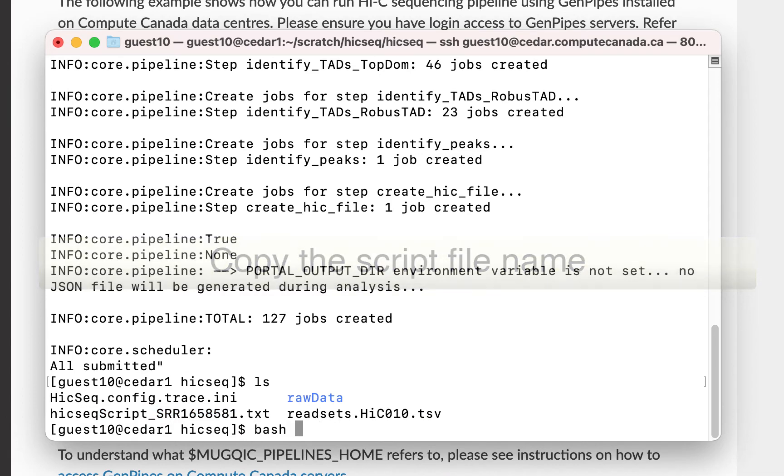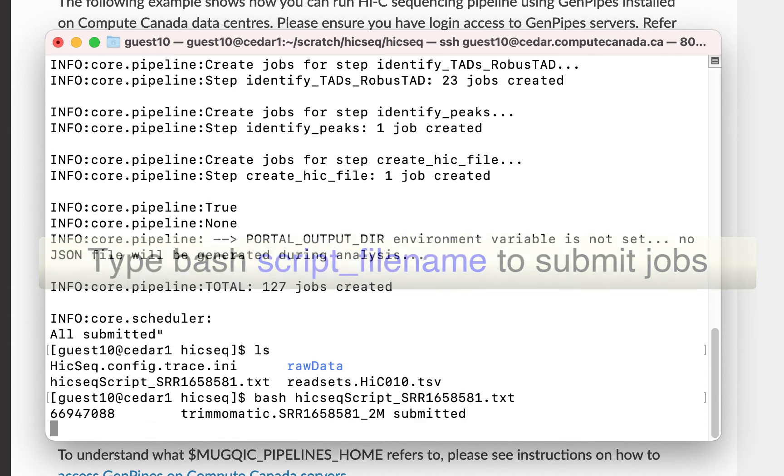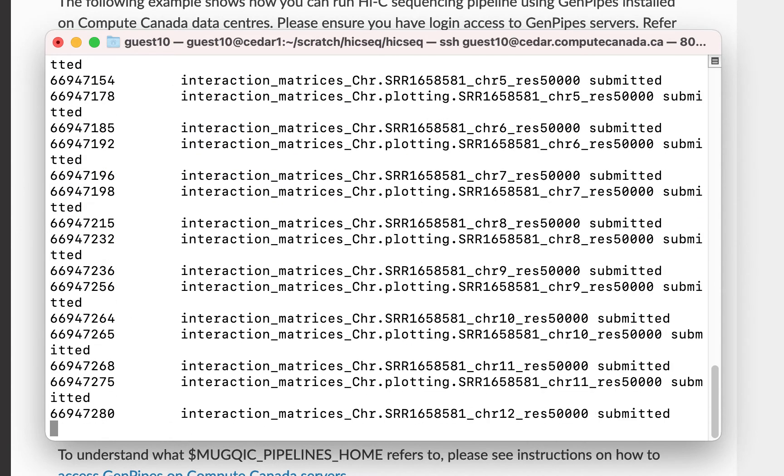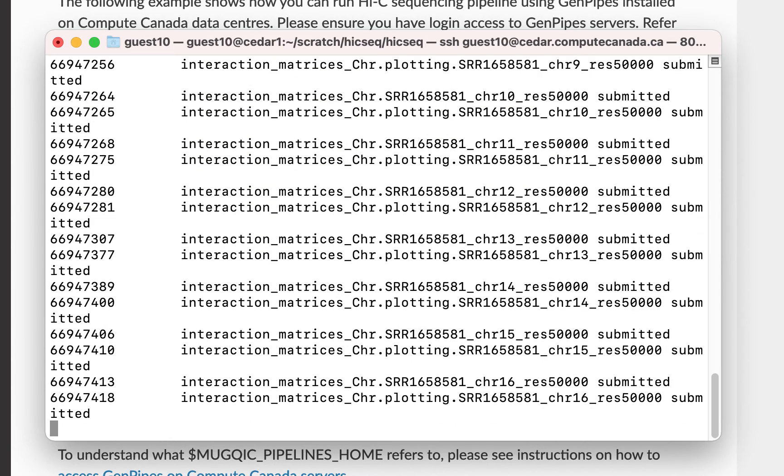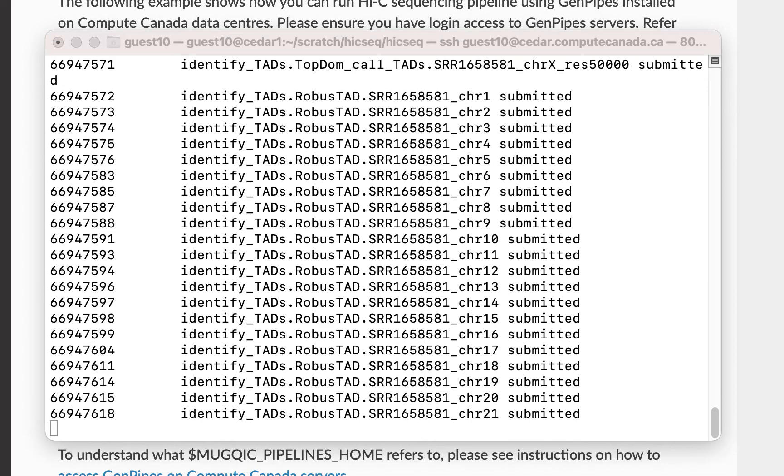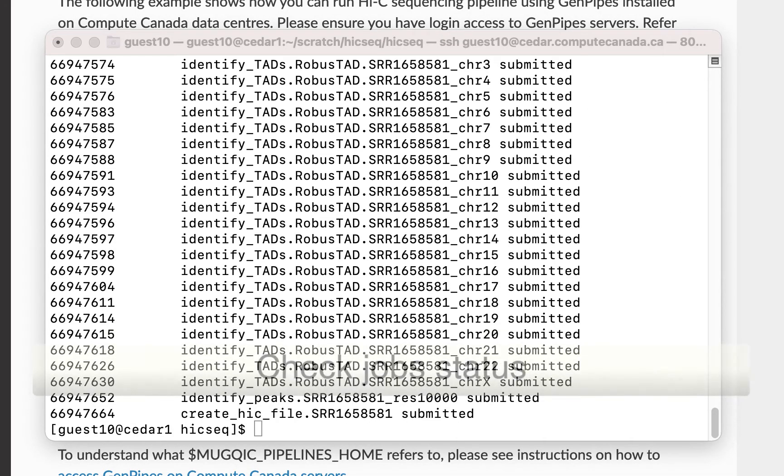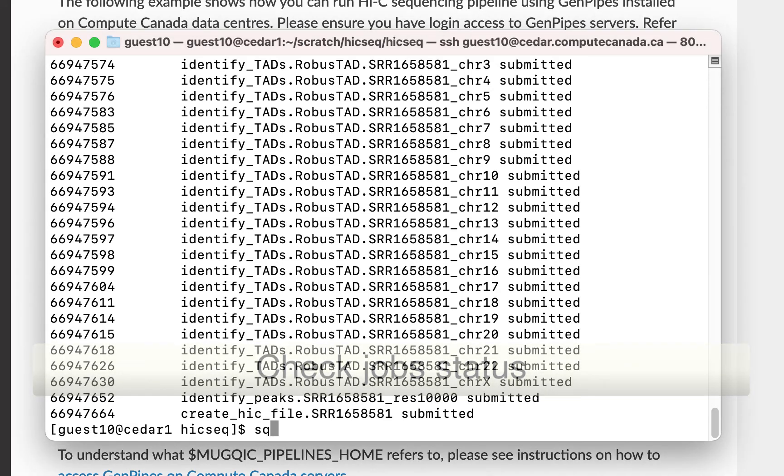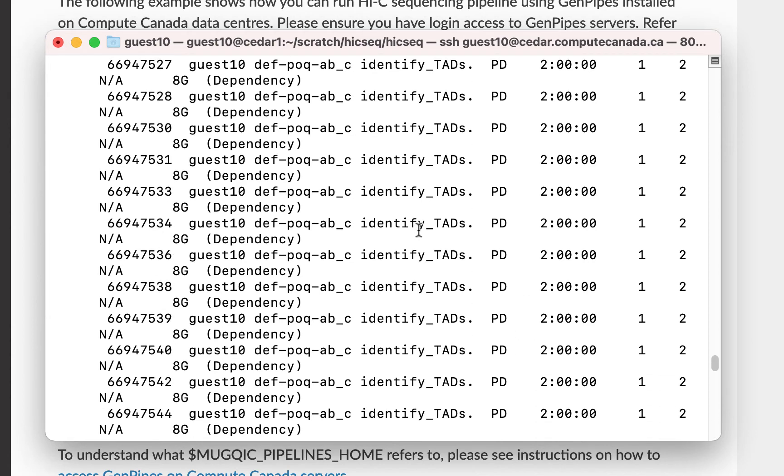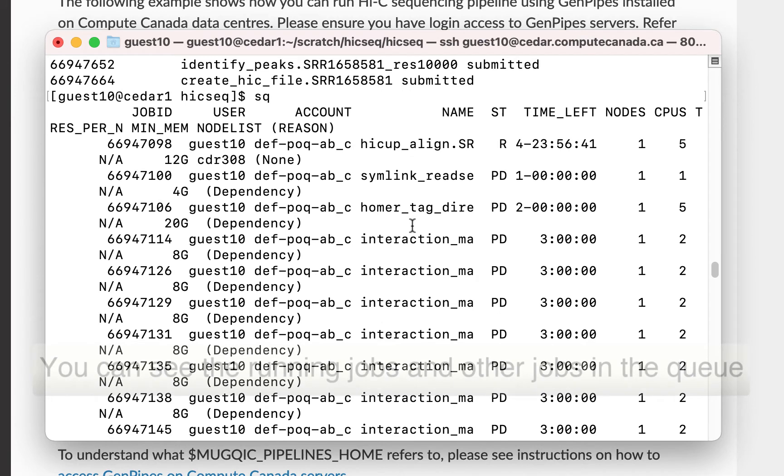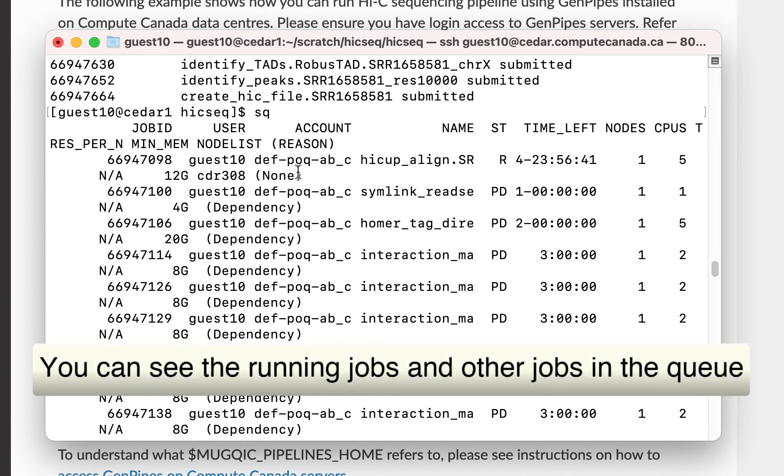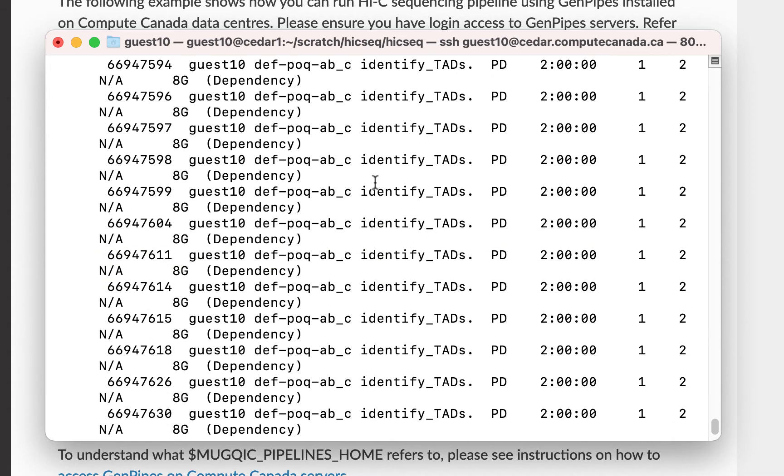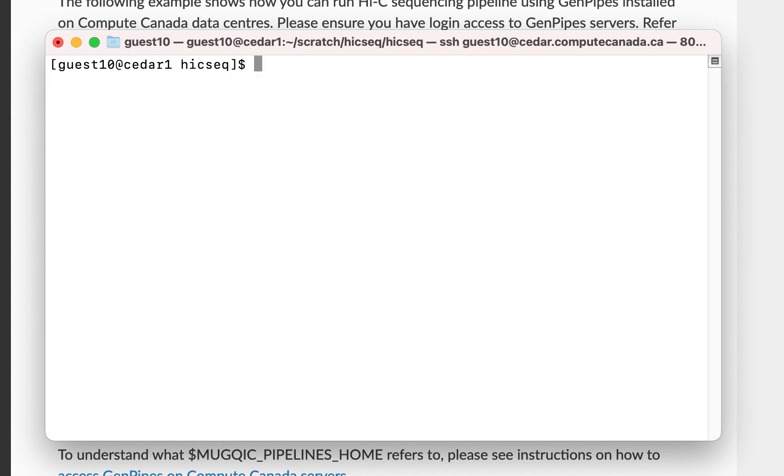Let's submit the jobs. All the jobs have been submitted. Let's check the status of these jobs by typing SQ. You can see the status of each job here. For example, whether they are currently running or not.